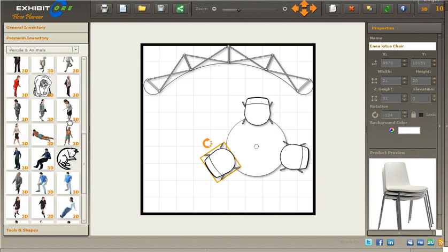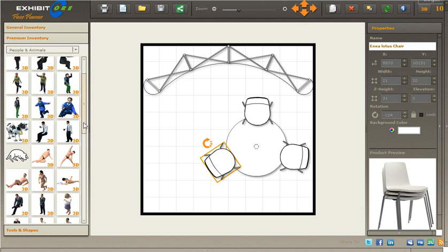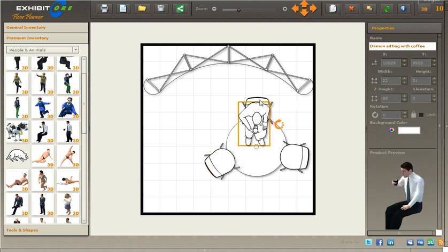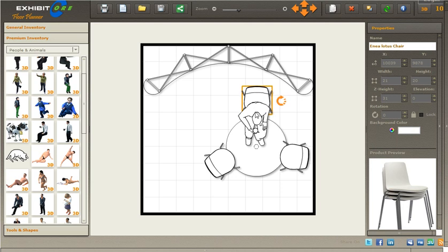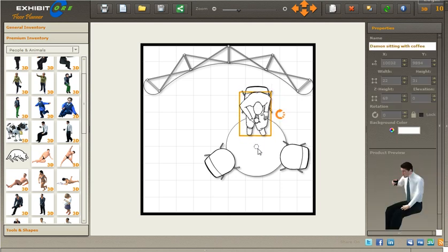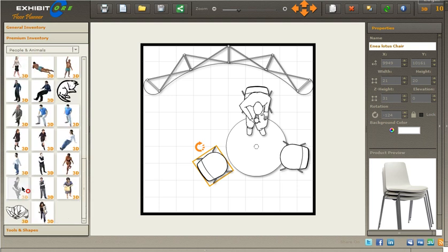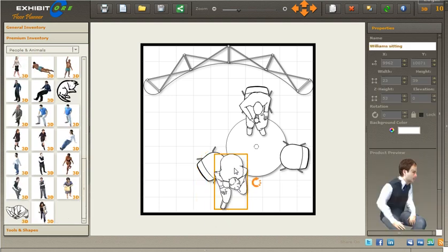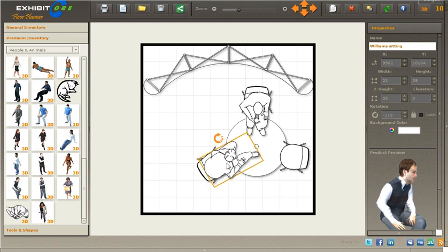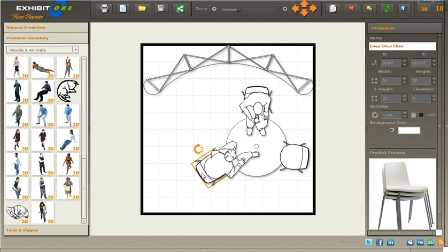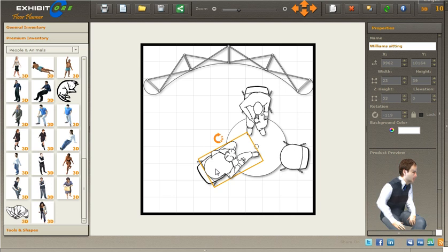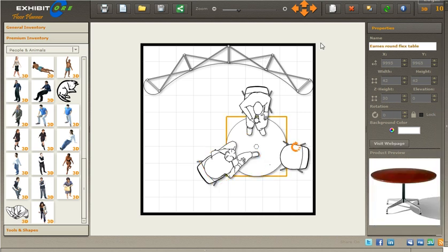Let's look for some figures to add some life to this. Here's a guy drinking coffee — let's drag him and put him right there. Move the chair back and adjust him in. Let's grab another figure and place him right across, then adjust that chair a little bit and move this table forward so we can see it.